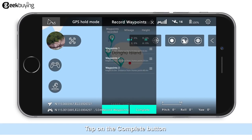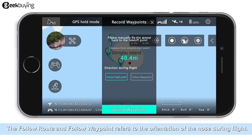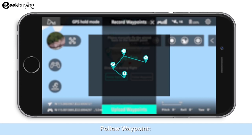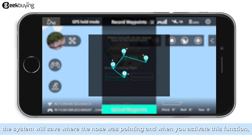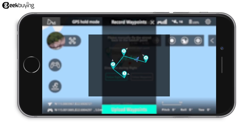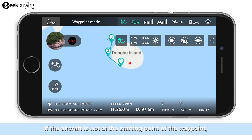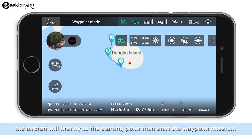Follow Route and Follow Waypoint refer to the orientation of the nose during flight. Follow Route means the aircraft nose faces the next waypoint. Follow Waypoint means when you save the waypoint, the system saves where the nose was pointing, and when you activate this function the aircraft will follow what was saved. Tap on the Upload Waypoint button and the system will upload the waypoints. Tap on Start Now. If the aircraft is not at the starting point of the waypoint, it will first fly to the starting point and then begin the waypoint mission.